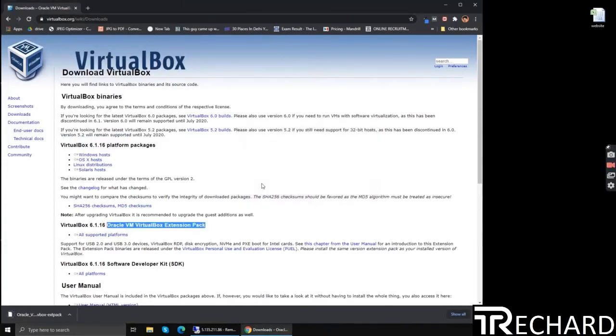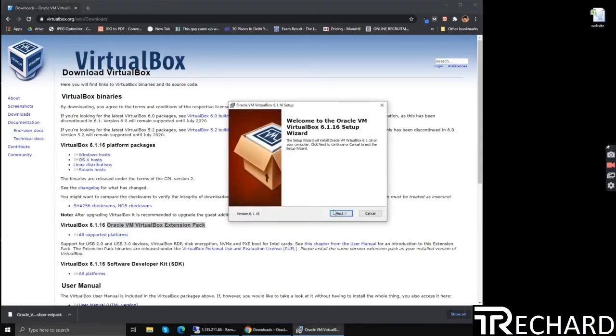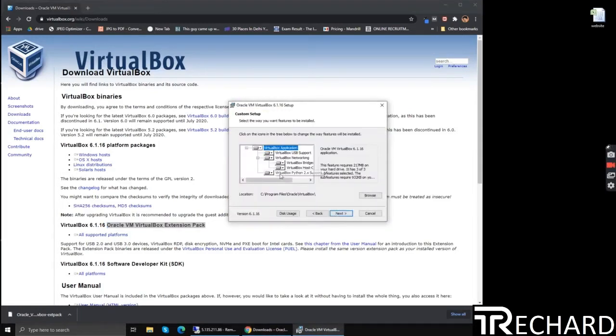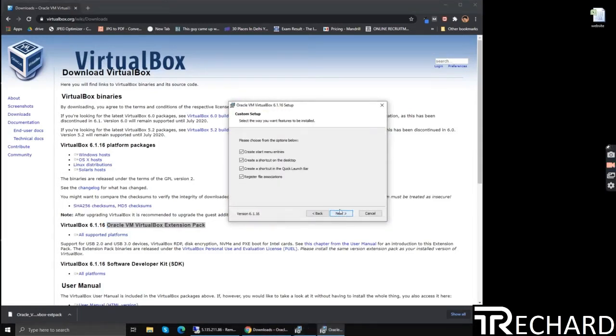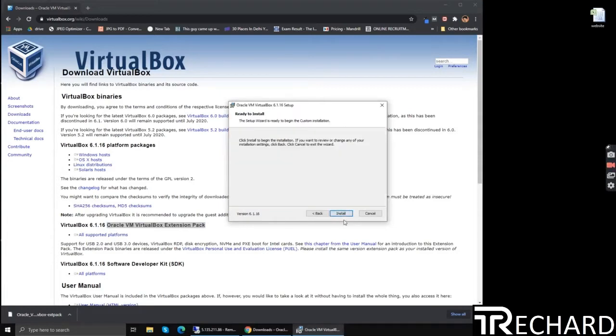Now we will proceed with the installation of VirtualBox on Windows. Click next, next again, next again, click yes, and install.